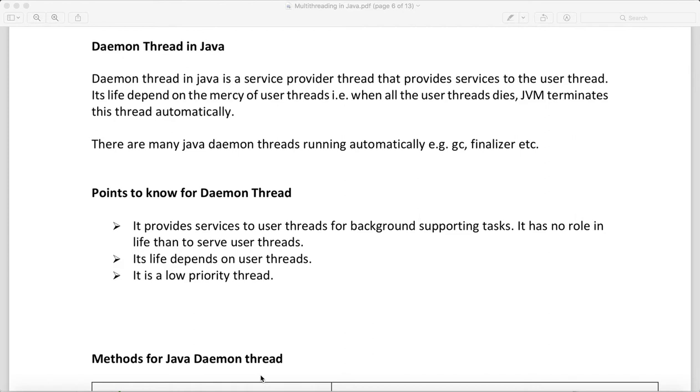Whenever your user thread is running, like the thread which you have designed to run, you need to have some service provider. So this daemon thread will provide the service for that, and this daemon thread's life depends on the mercy of user threads. If a user thread dies, this daemon thread will also die.